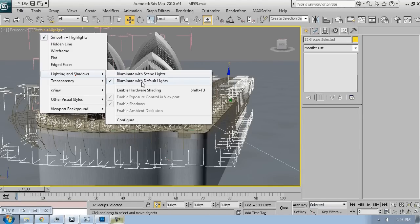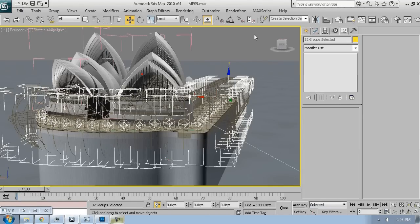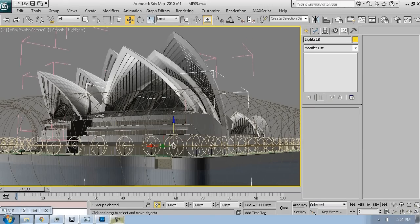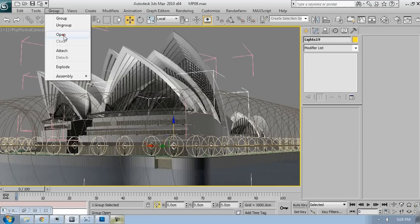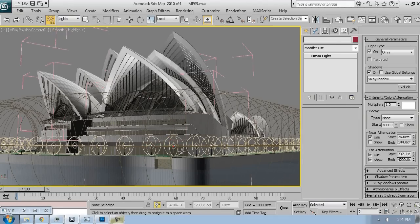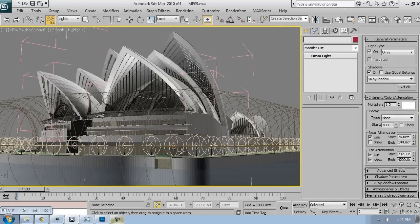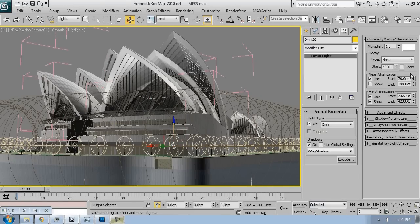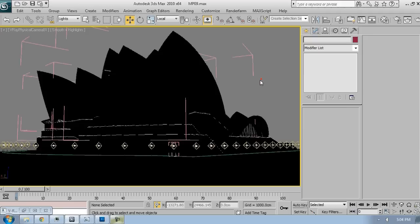I'm going to set the viewport to illuminate with scene lights. I want to see how those lights will function. And now you'll see how easy it is to work to set the lights now as they are instanced. We'll play with the far attenuation first.